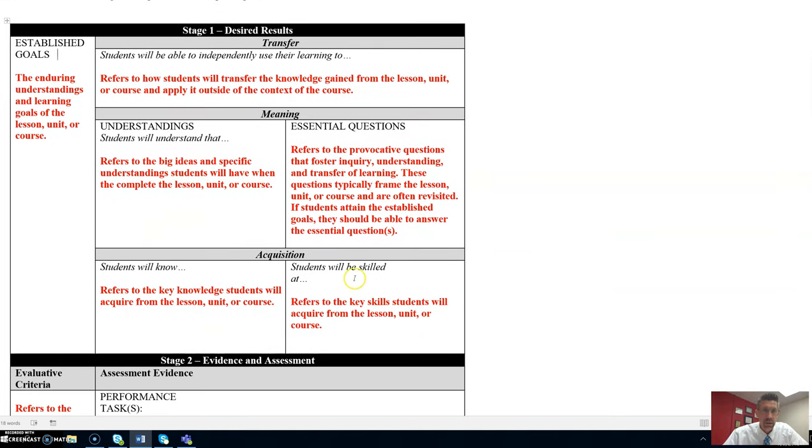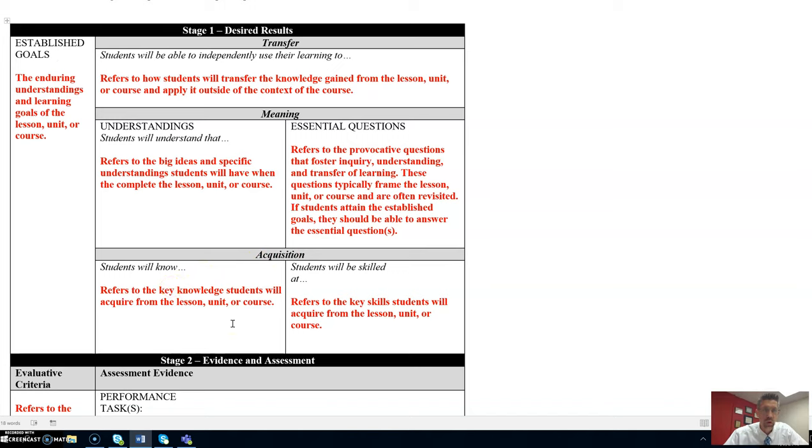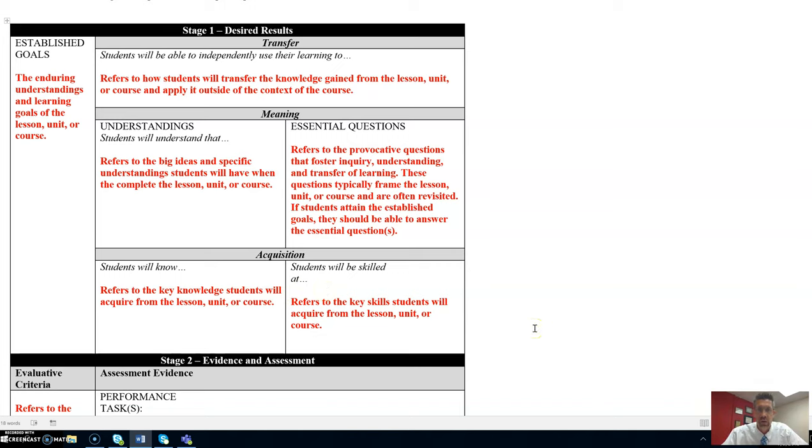The last aspect of stage one is acquisition. Students will know. This refers to the key knowledge students will acquire from the lesson, unit, or course. This box, students will be skilled at refers to the key skills students will acquire from the lesson, unit, or course. List that information here.